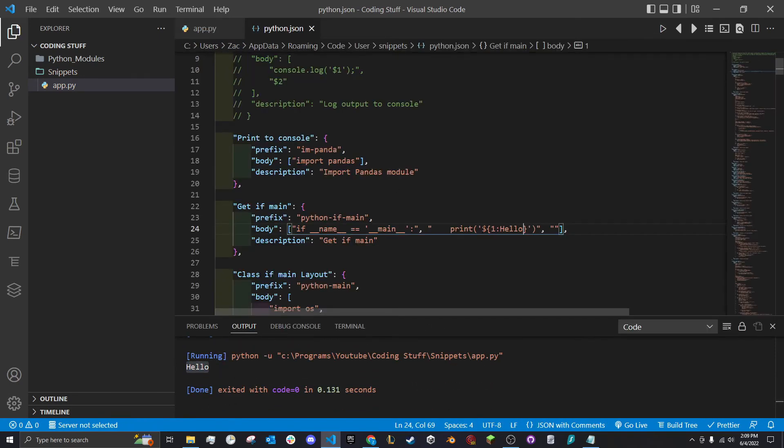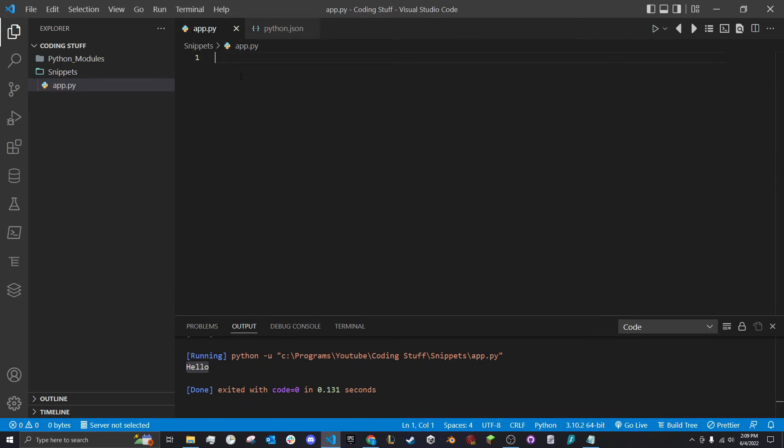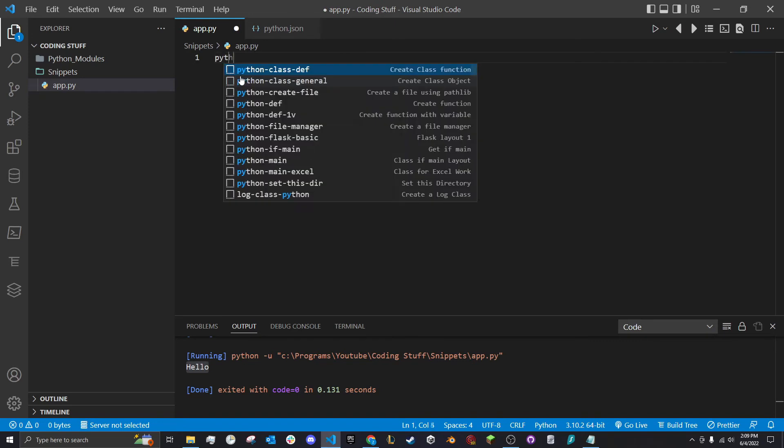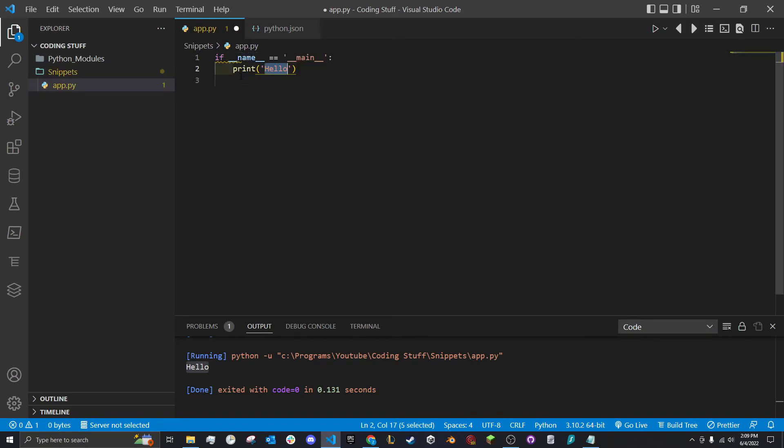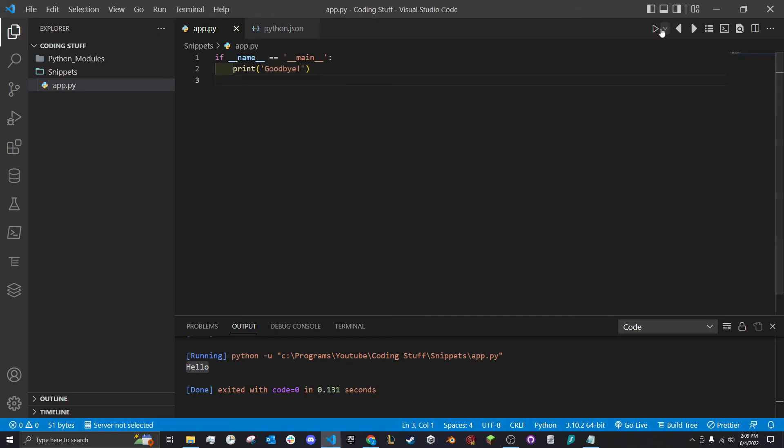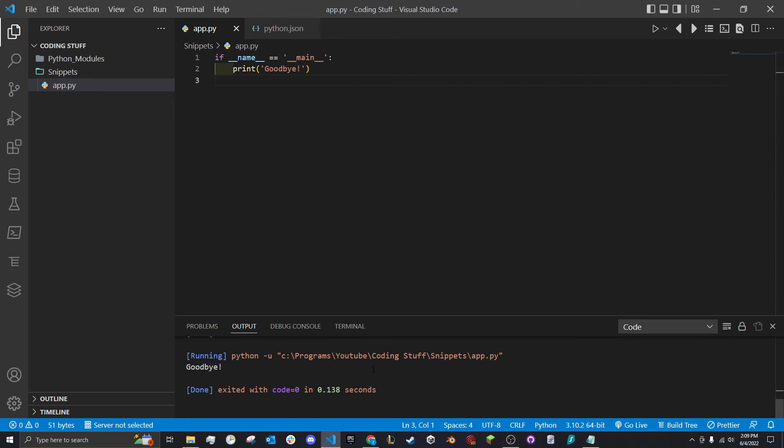We put the snippet in here, it will highlight this right here so we can just type away what we want to. Go back here, type Python if main, click it. You see it highlights the hello, so I can easily just say goodbye. Now it says goodbye.